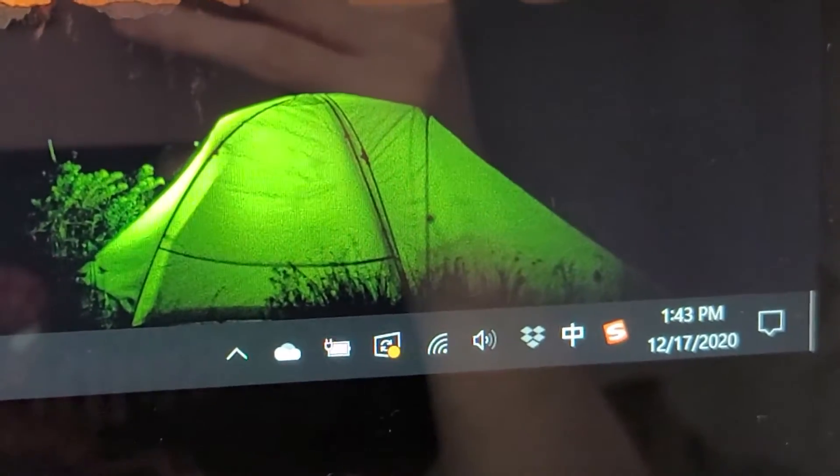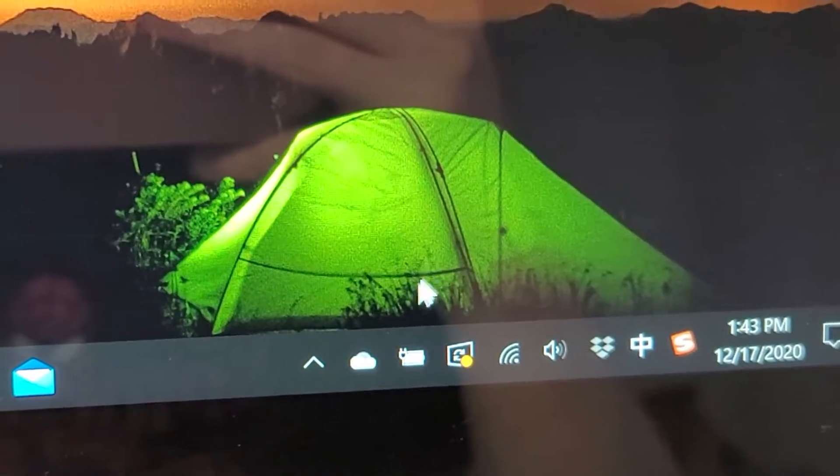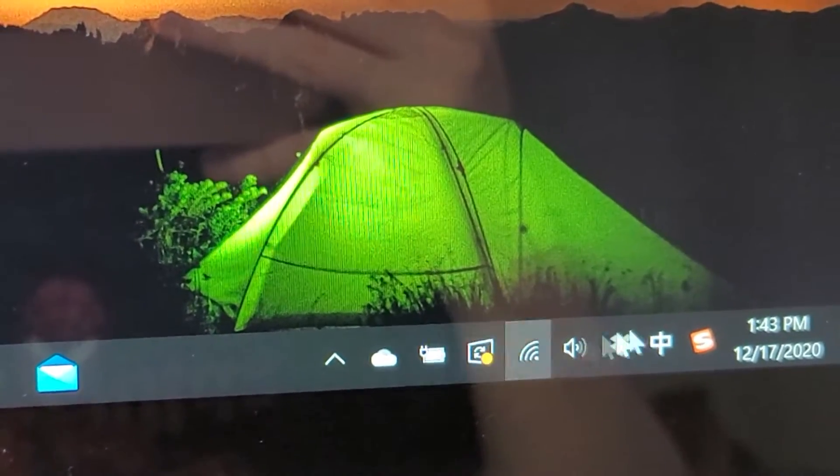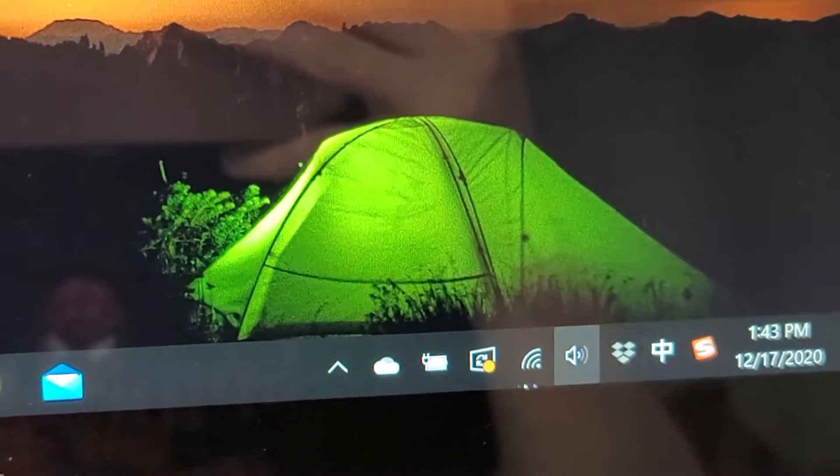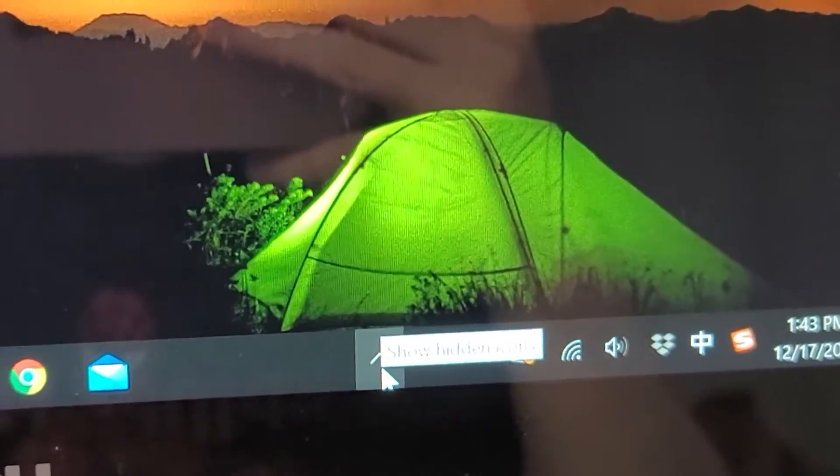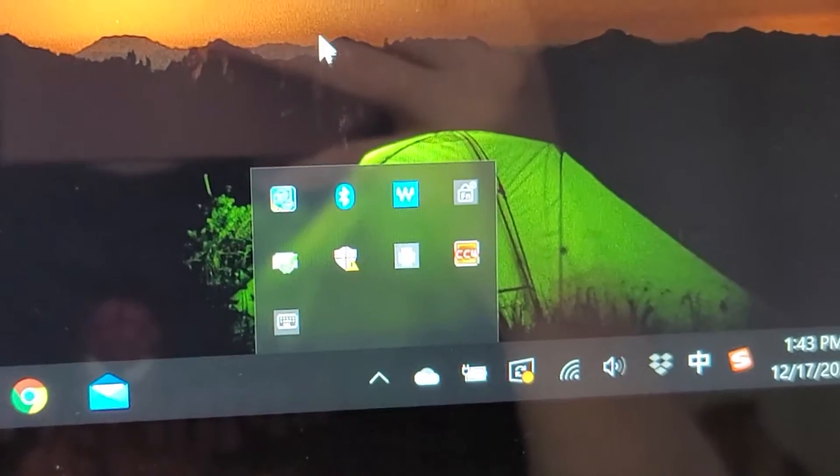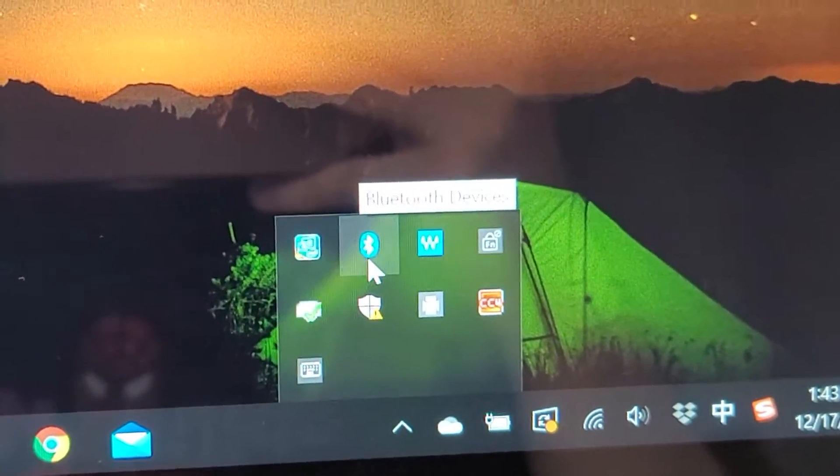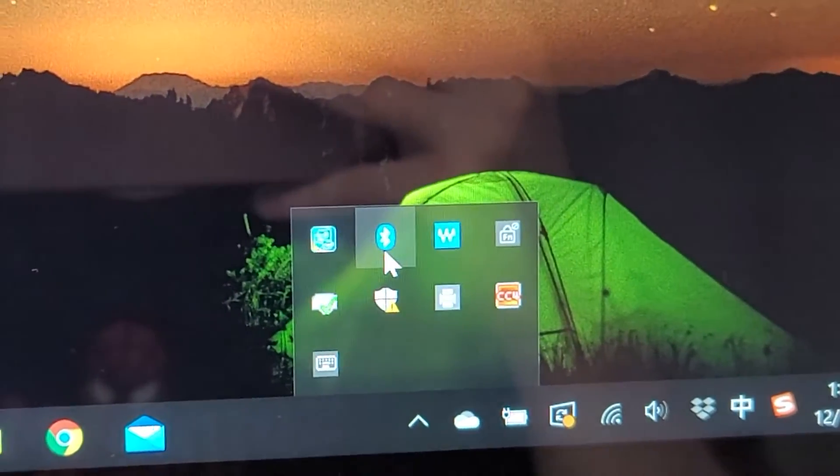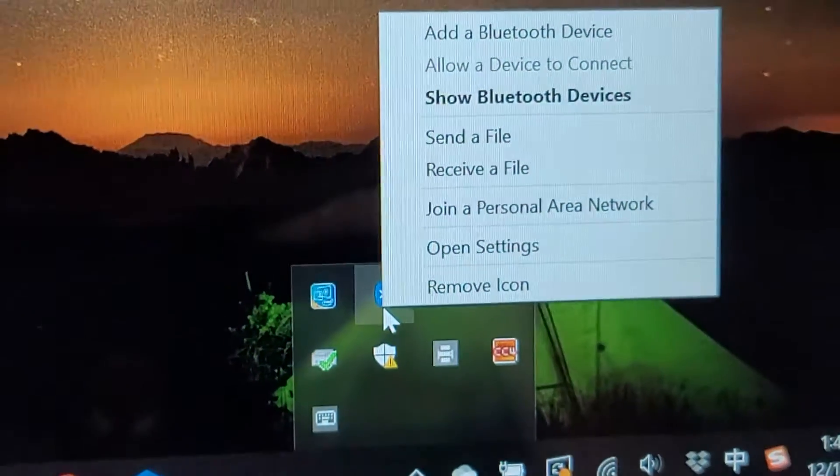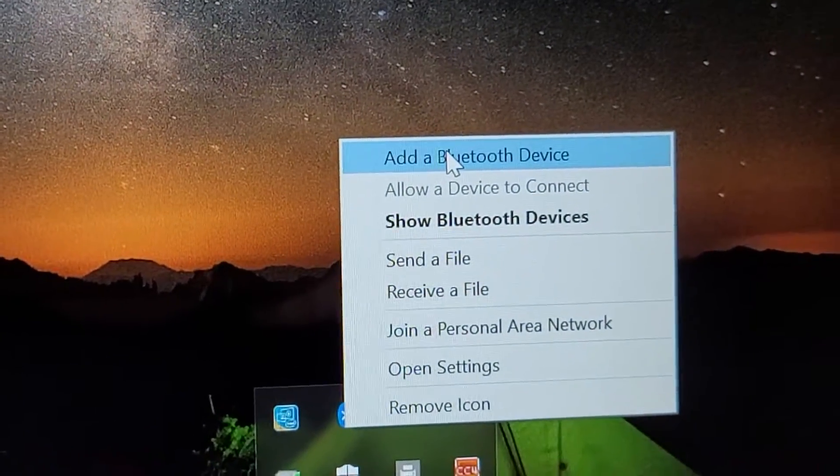So first, in the bottom right corner, you want to find Bluetooth. So if you don't see it here, then press right here. And right there's the logo. Okay, so press that and then add a Bluetooth device.